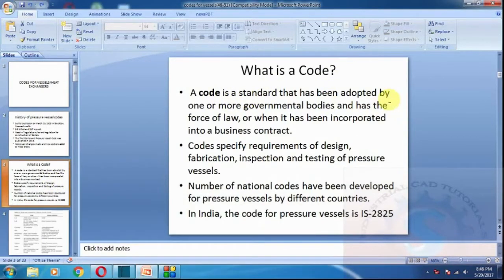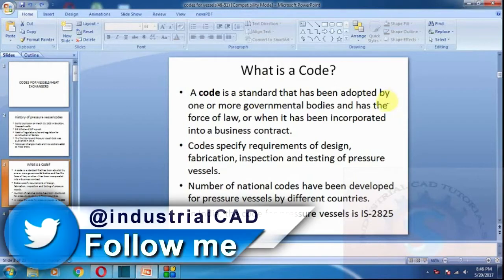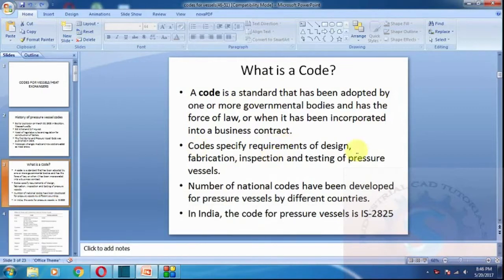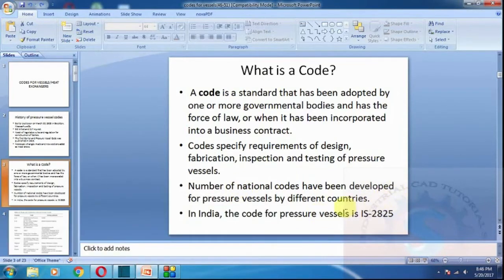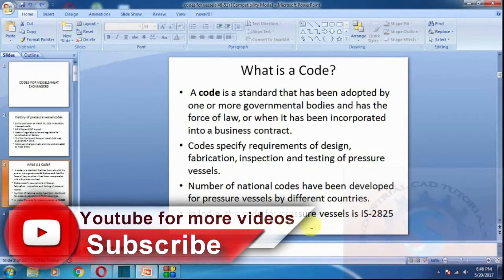What is a code? A code is a standard that has been adopted by one or more government bodies and has the force of law, or when it has been incorporated in a business contract. The code specifies requirements for design, fabrication, inspection, and testing of pressure vessels. In India, the code for pressure vessels is IS 2825.